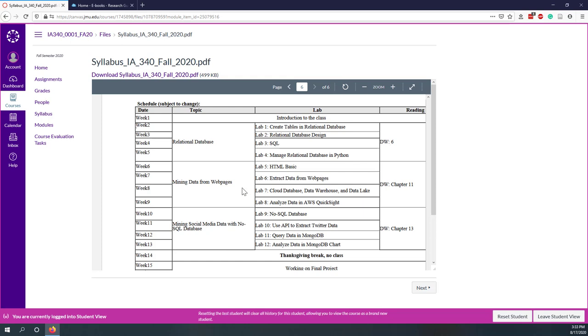Then in the following four weeks, we are talking about data mining from web pages. We'll talk about HTML and also we are trying to see how we can extract data from web pages. Then we will briefly introduce some cloud databases, the latest technologies like data warehouse and data lake. Then we will introduce QuickSight so that how we can analyze data from data warehouse by using QuickSight. In addition to SQL or Python, we can use some BI tools like QuickSight. Next semester we'll talk about Tableau. That's how to analyze data.